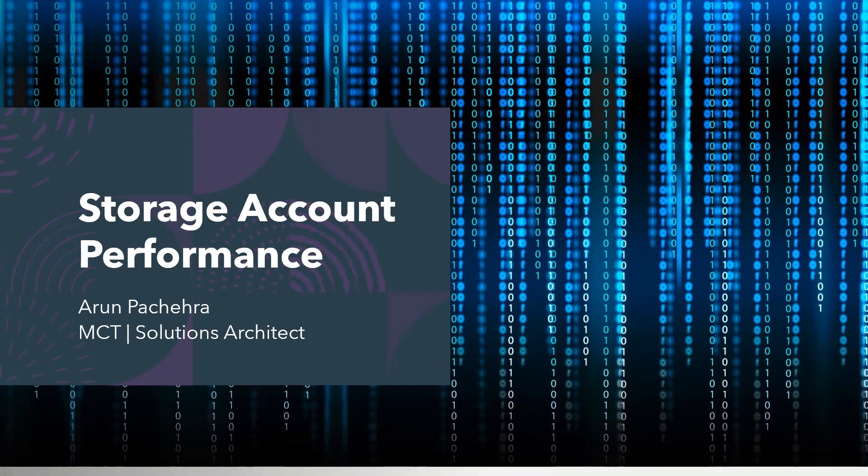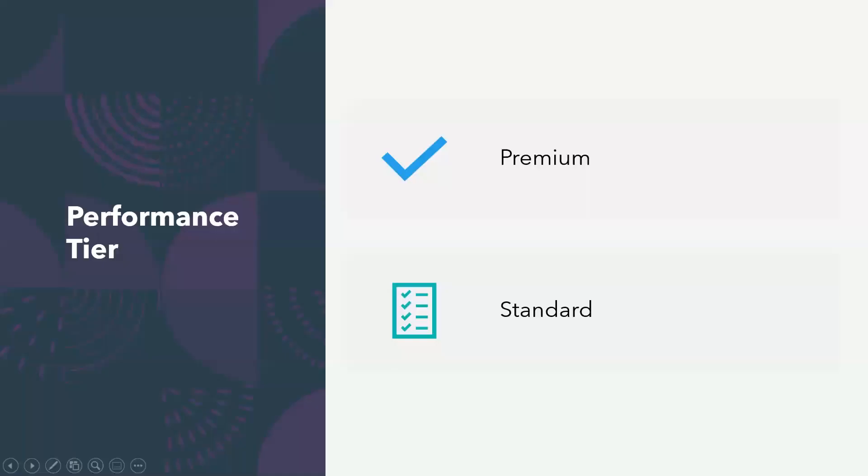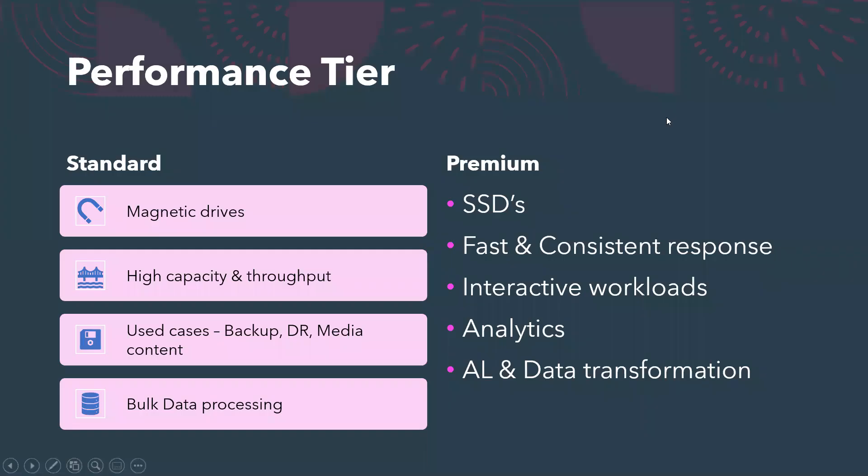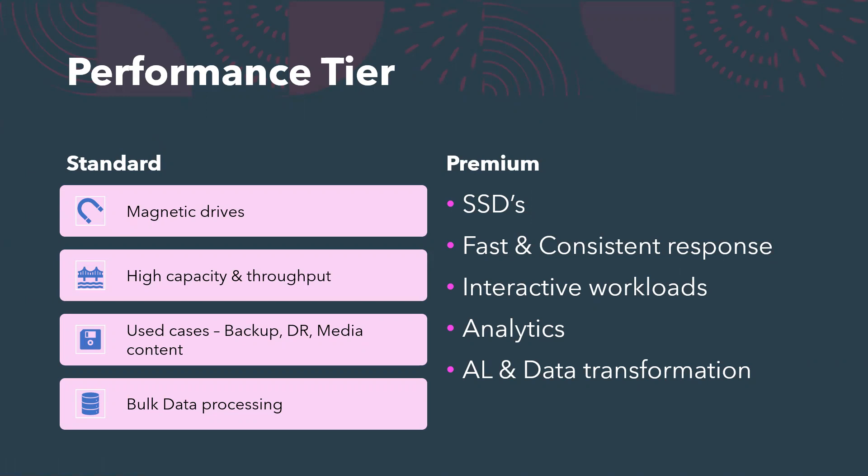These two tiers: standard tier is backed by magnetic drives and the premium one is with solid state drives. SSD always has far better performance than magnetic drives, we all know that.